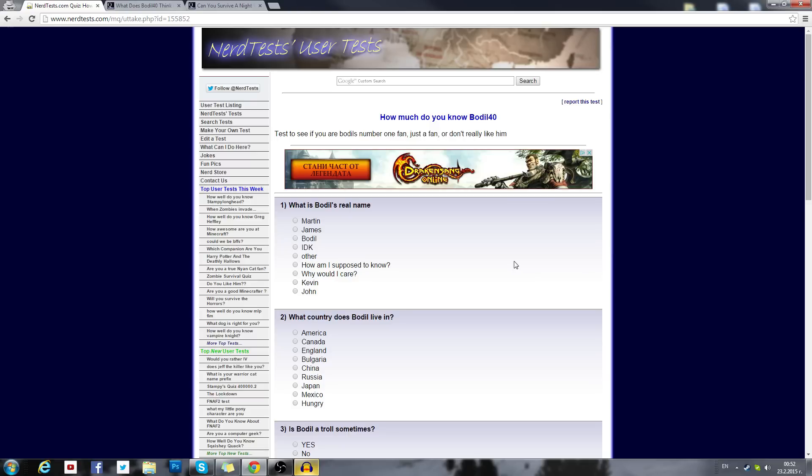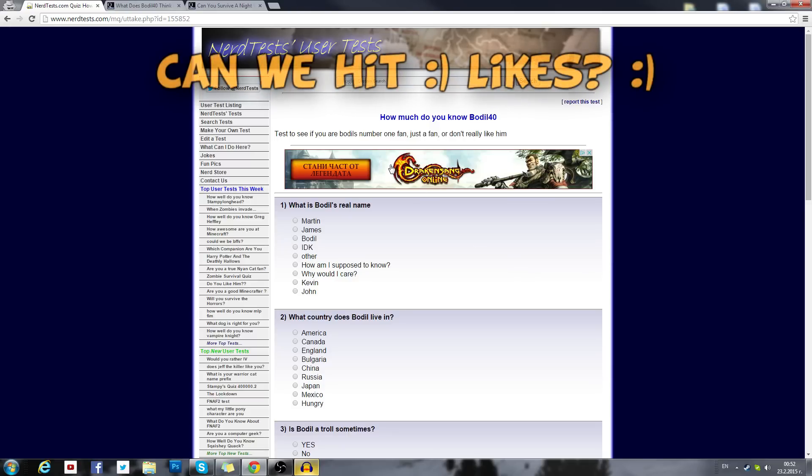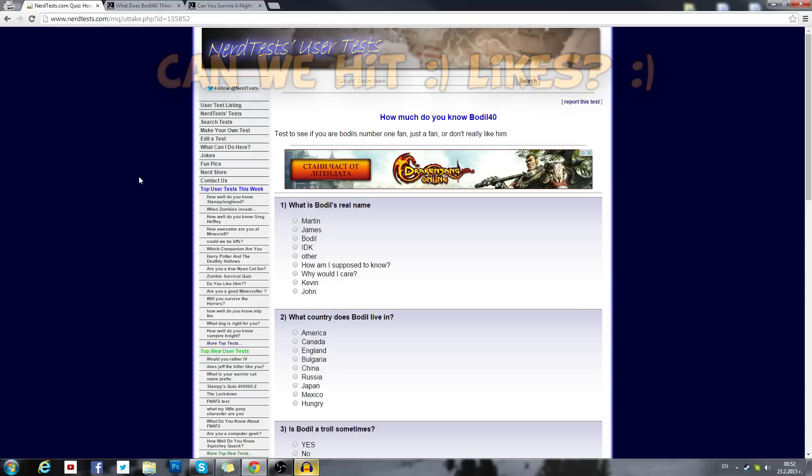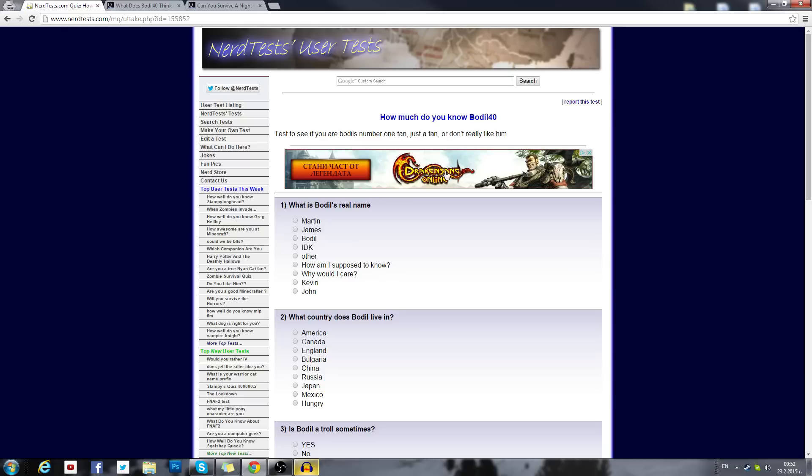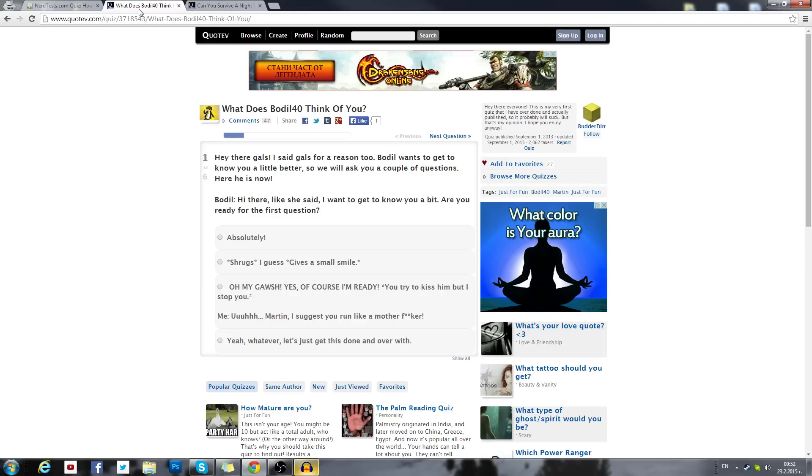Hello again guys and welcome to another video. Today I'm here with a bunch of Bodil quizzes that I decided to be doing. It was suggested by my friend Owen Williams. Basically these are some quizzes about me. They've been created not by me, by users, so it's not guaranteed that they're right, but they're pretty fun. We have one on nerdtest.com.